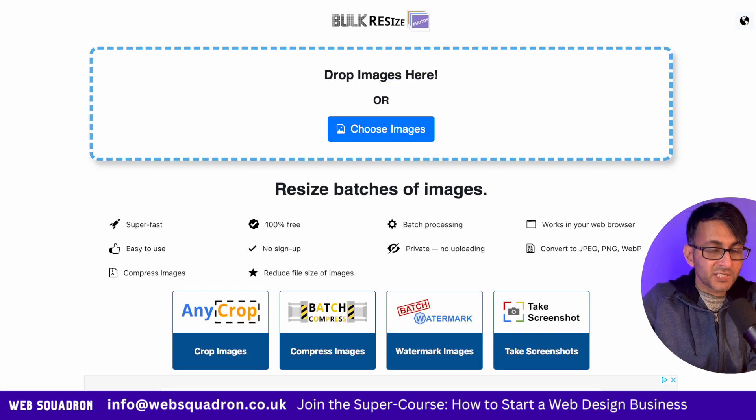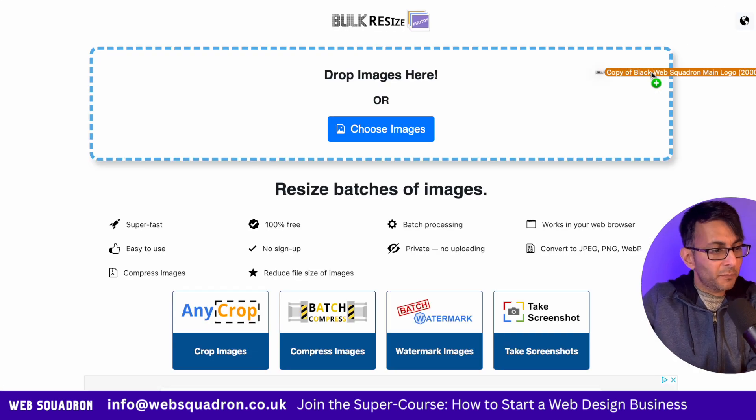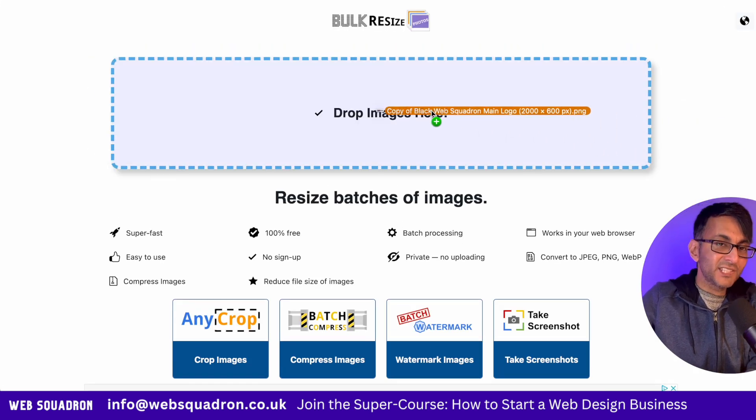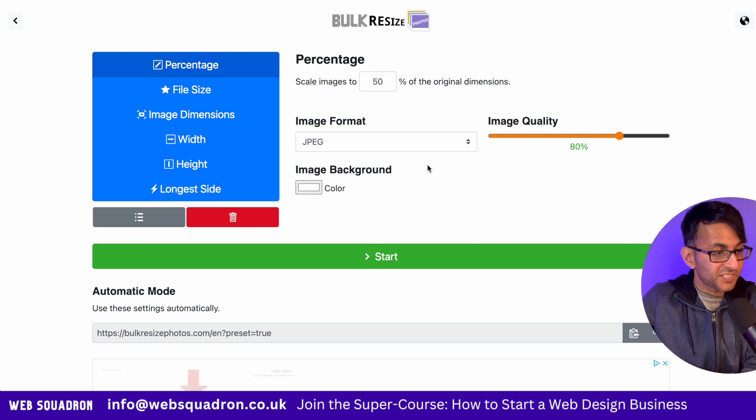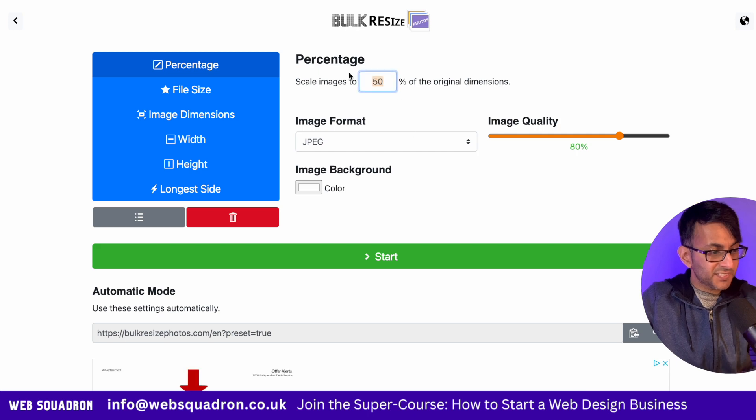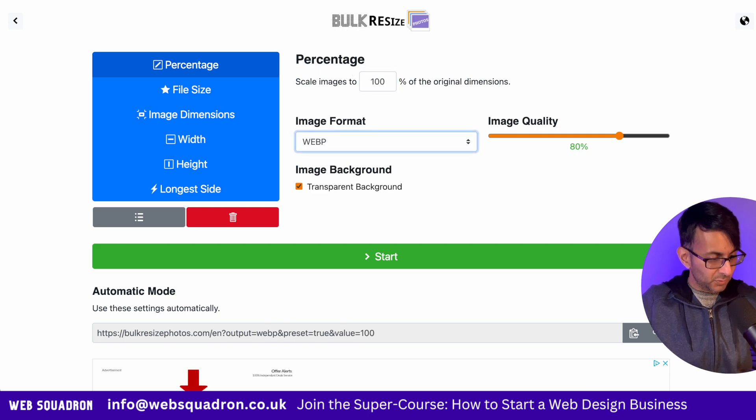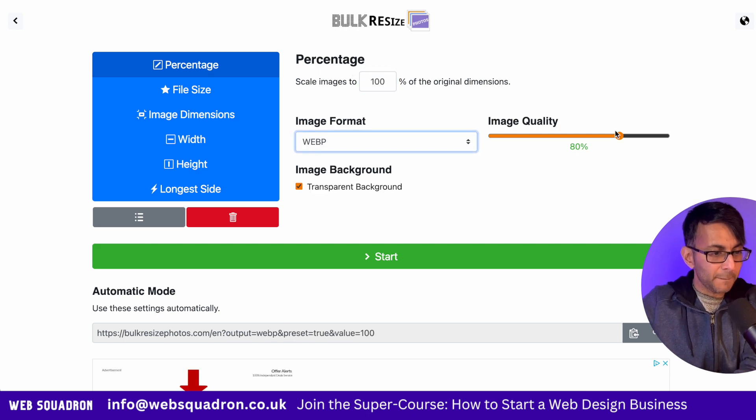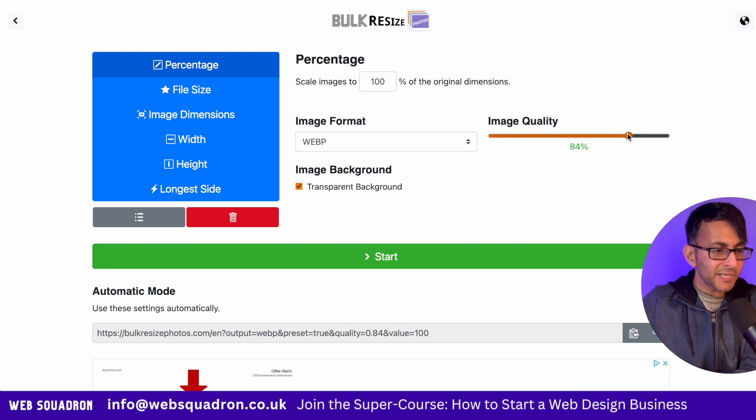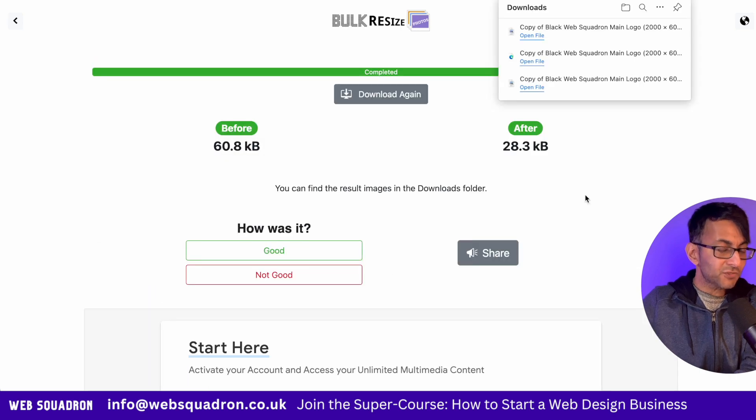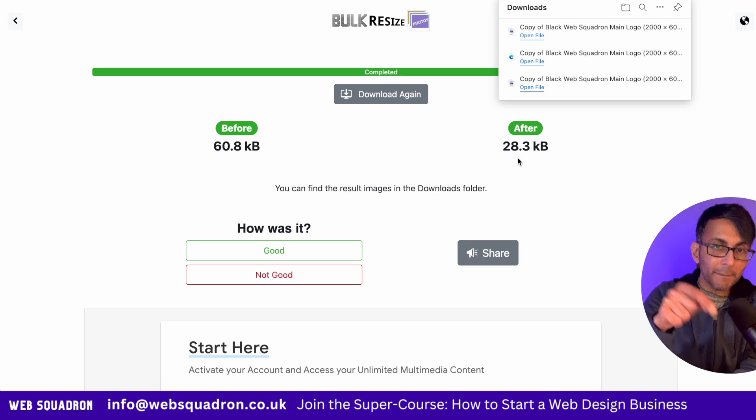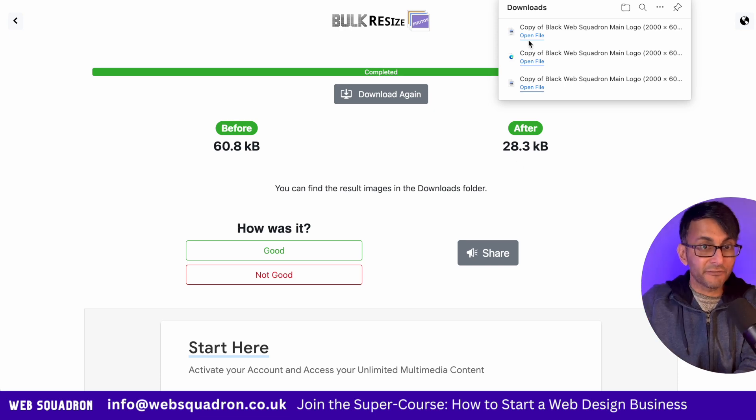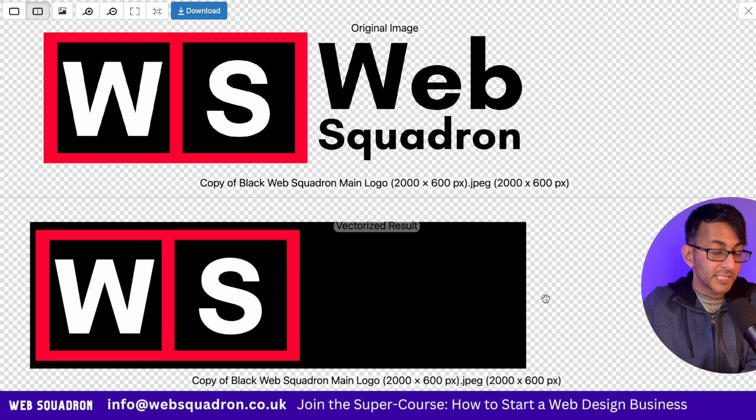So I'm on bulkresizephotos.com and I'm going to drag in the original PNG, which was 61 kilobytes, set it to be the same size, and we're going to set it to be a WebP and I'm actually going to leave the quality at 90% and that's reduced it to 28 kilobytes.